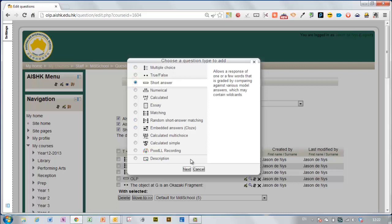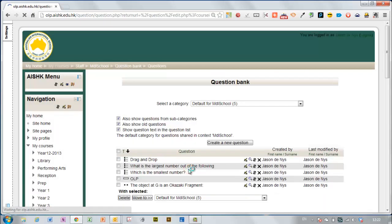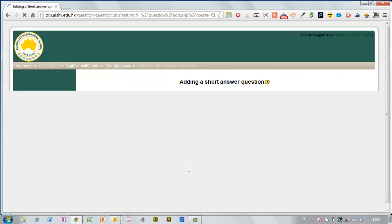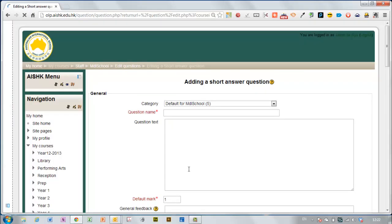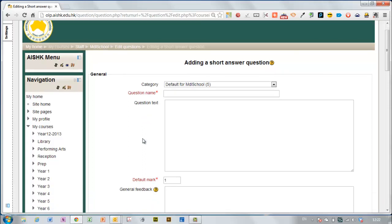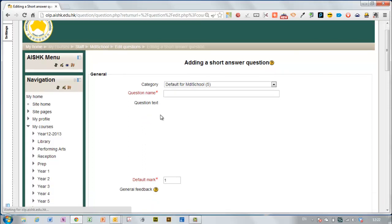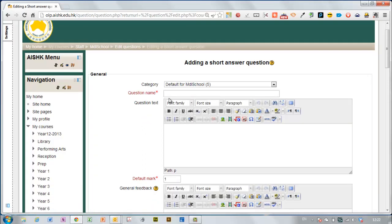Short answer questions are usually single words. If you make it more than a single word then it's hard for the student to get exactly what you're after and this marks your questions automatically.